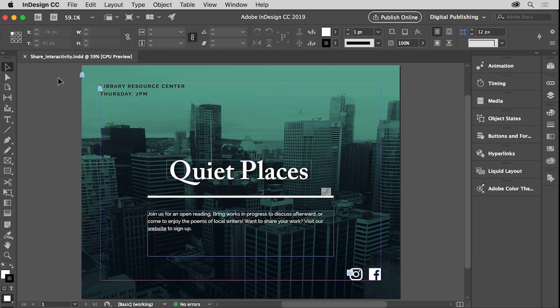complete with interactive features like buttons, slideshows, animations, and a whole lot more. Anyone who has the link to the published document can view it in any web browser without logging in.